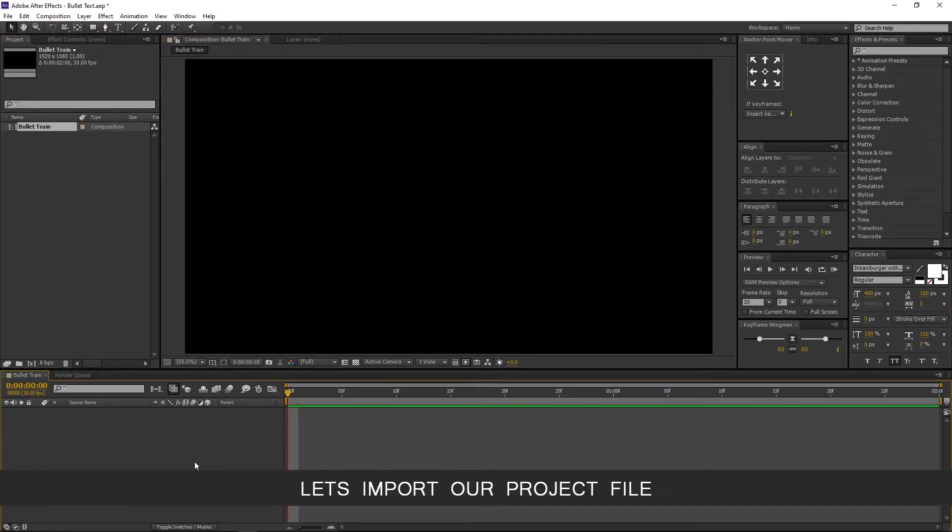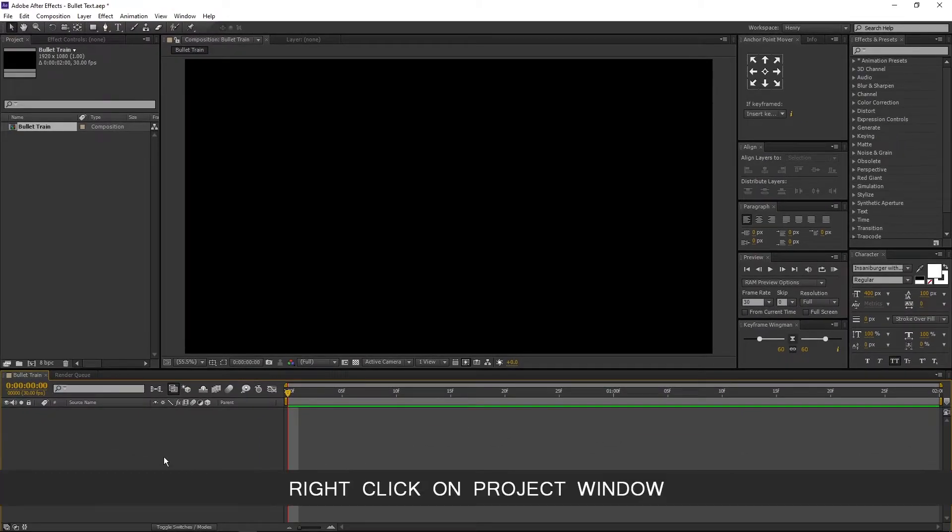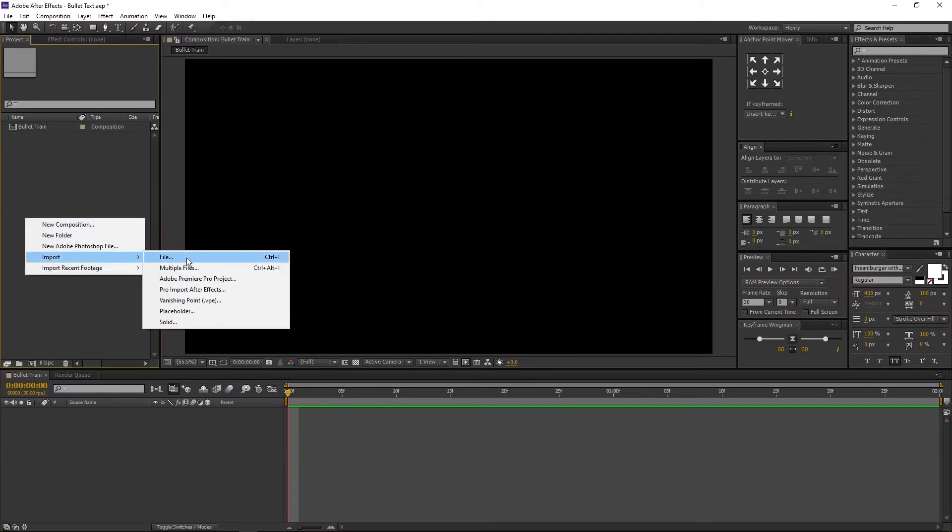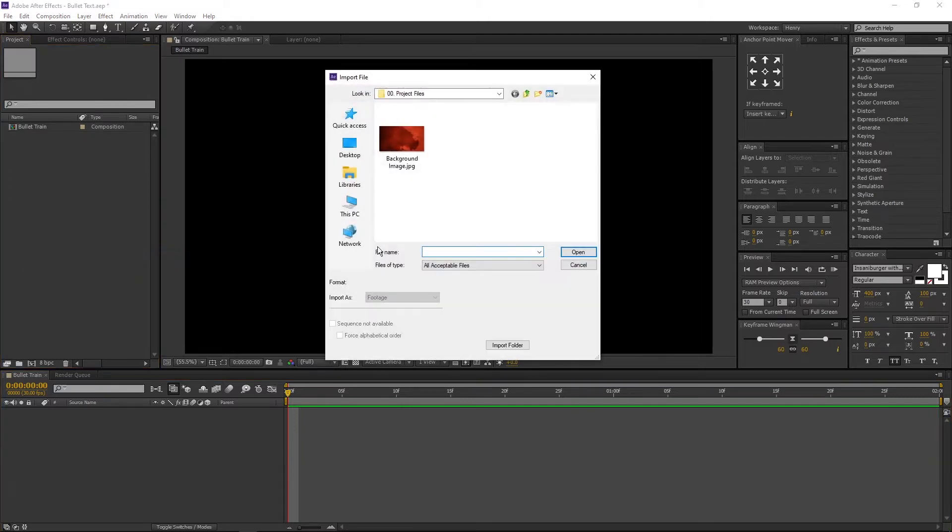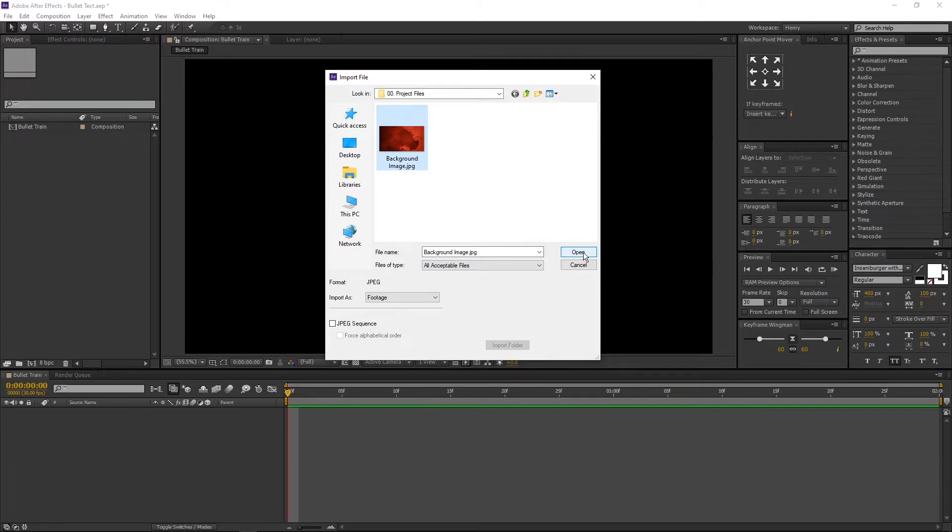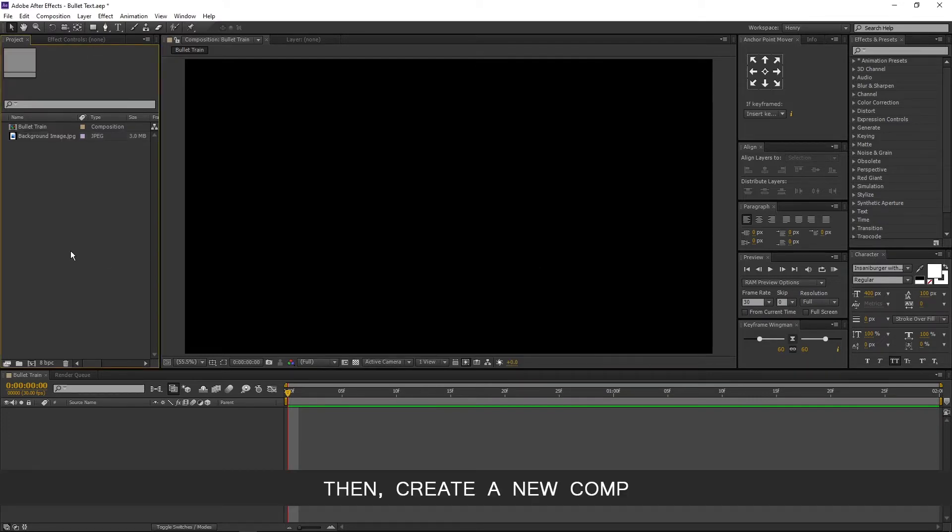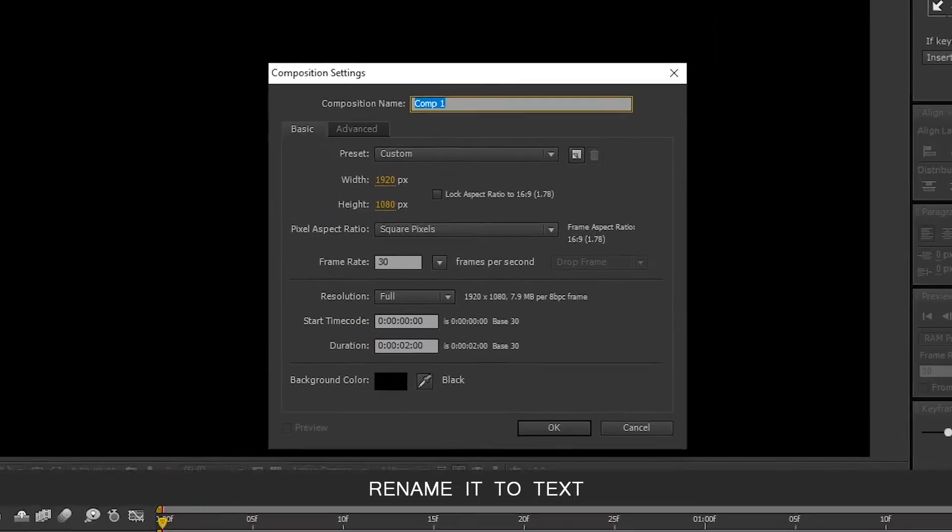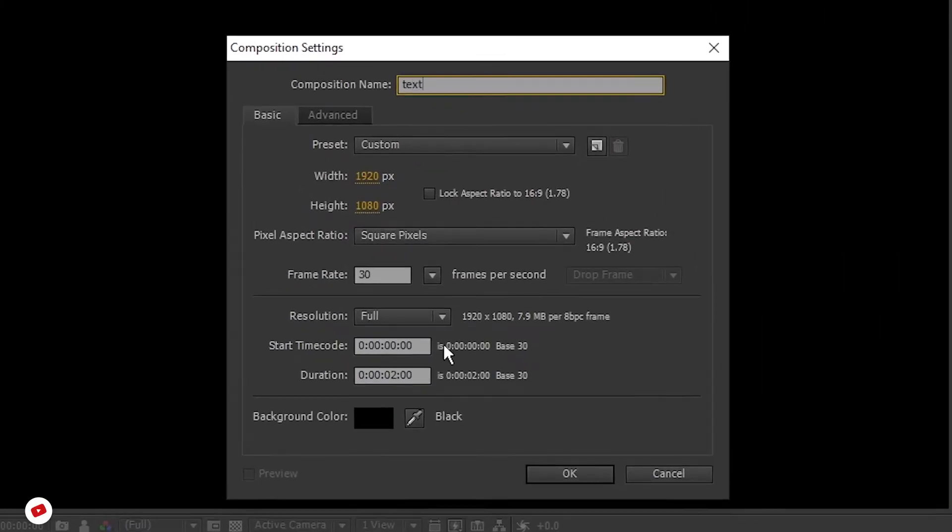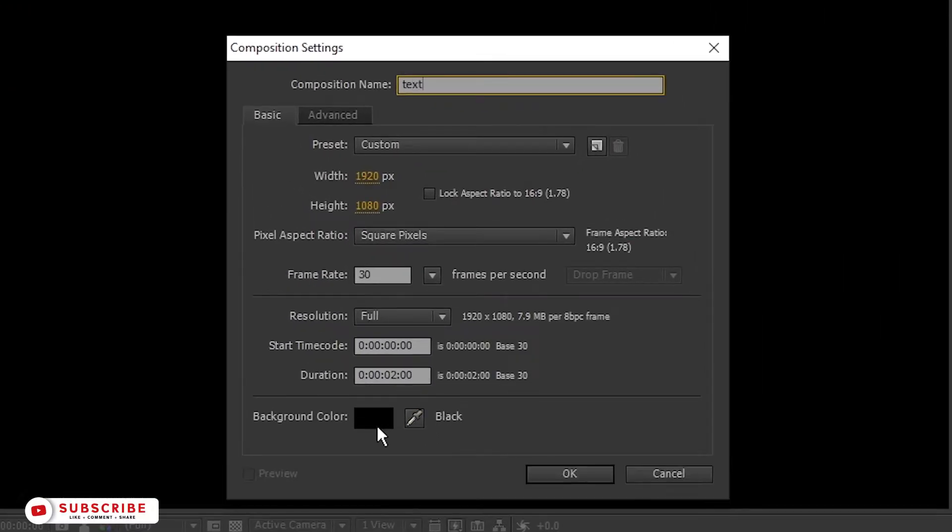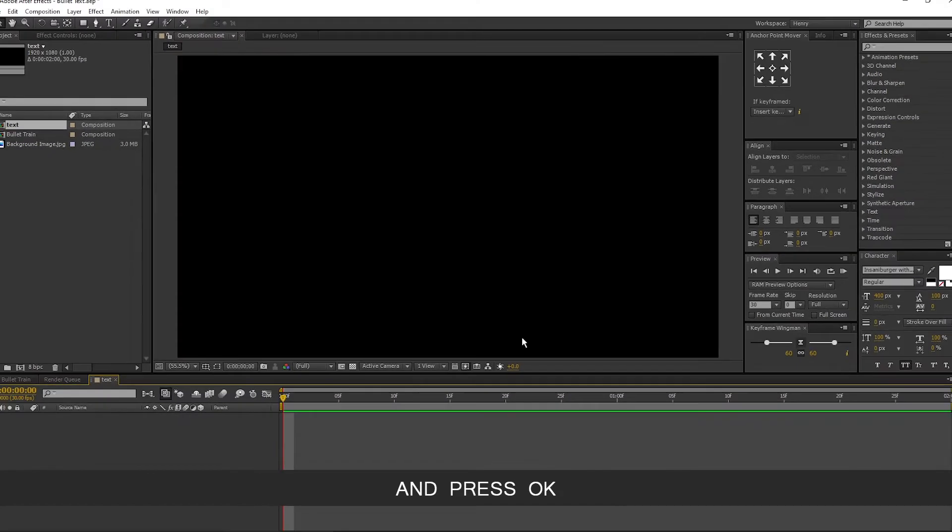Let's import our project file. Right click on project window, Import file. You can download the file from the link in description. Then create a new comp. Rename it to text. Make sure background color is black and press OK.